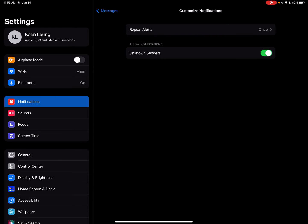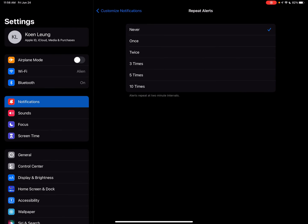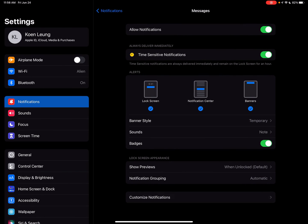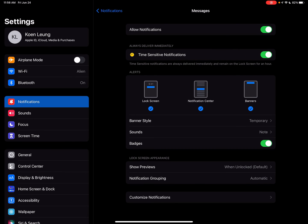Go to Repeat Alerts and click Never. That's how you disable that second notification. So that's how you do it — thanks for watching and I'll see you next time.